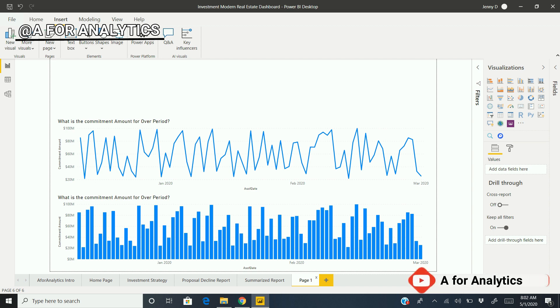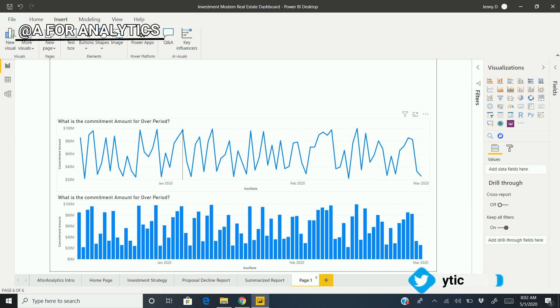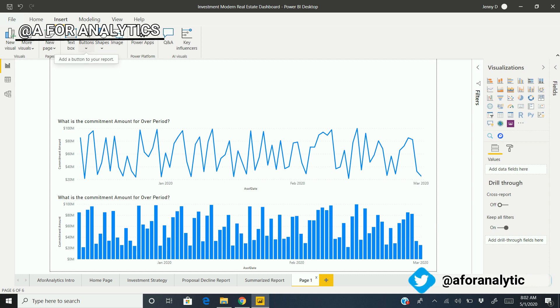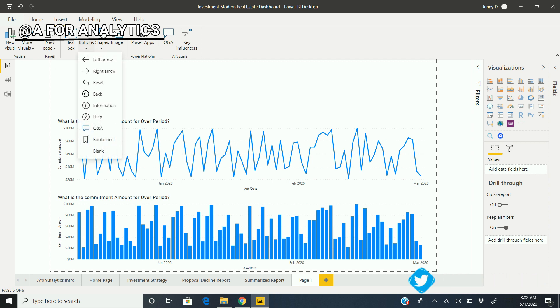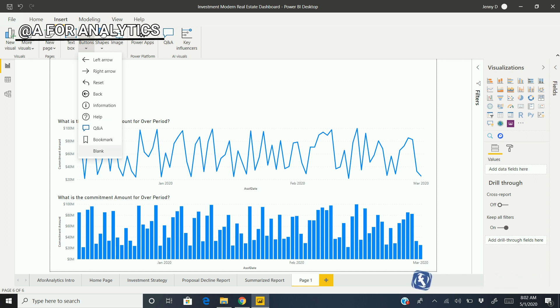Let's get started by creating a simple button. In Power BI we have different types of buttons - left, right, reset, back, and others. But in our case, we're going to use a blank button. I'm going to tell you why I'm using this.